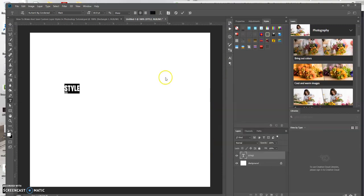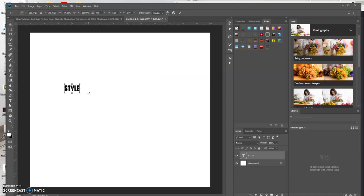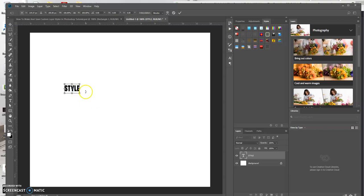Now I'm just going to increase the size. I'm doing Ctrl-T to transform it, Shift-Alt and click. Let me put that back there.